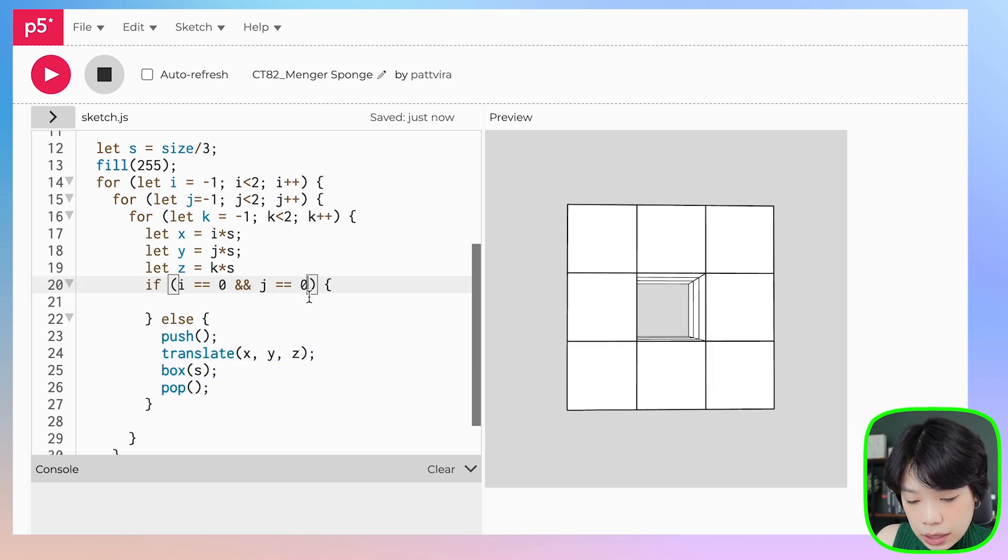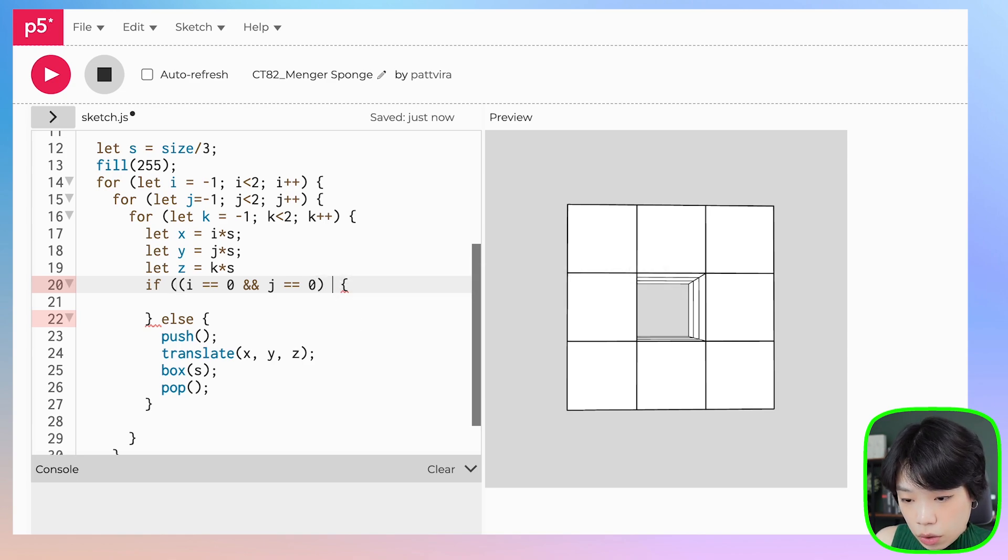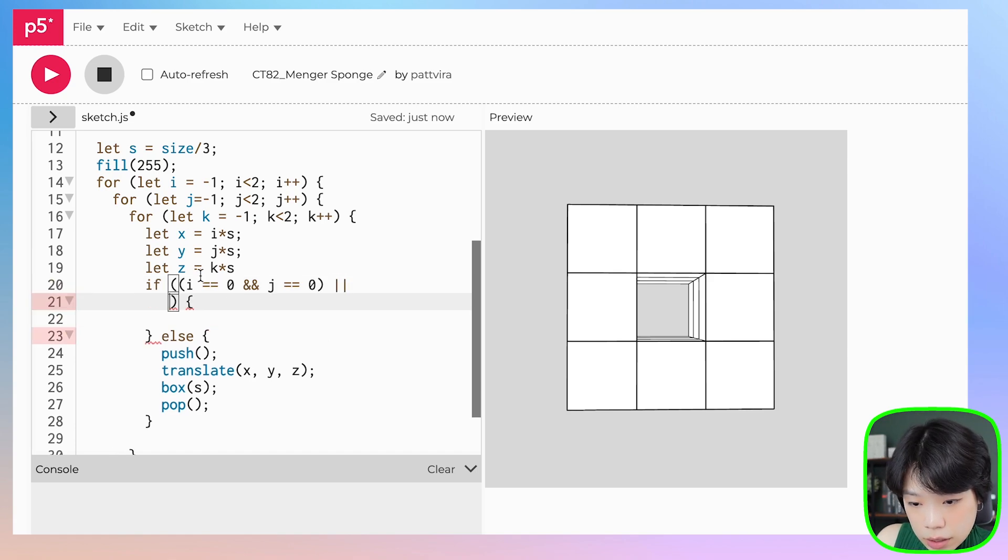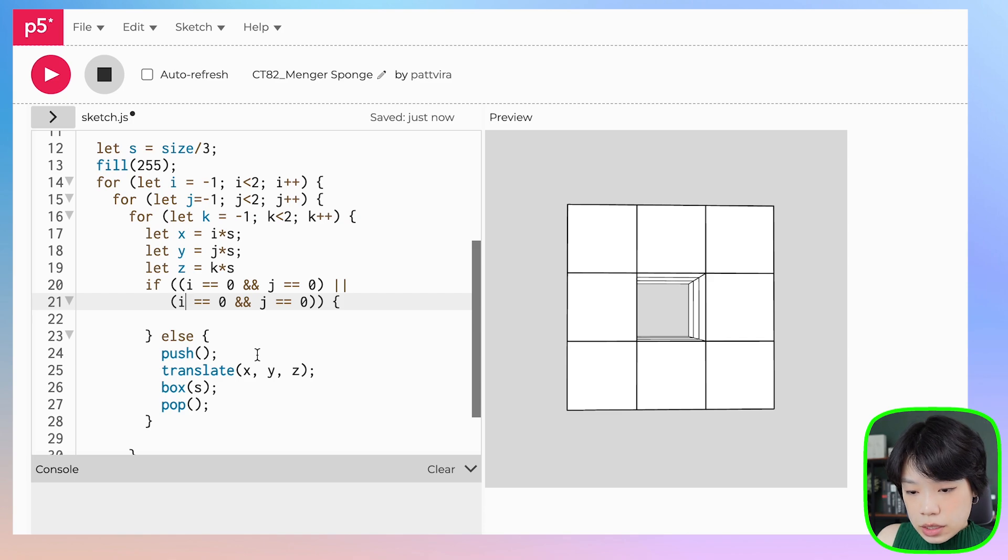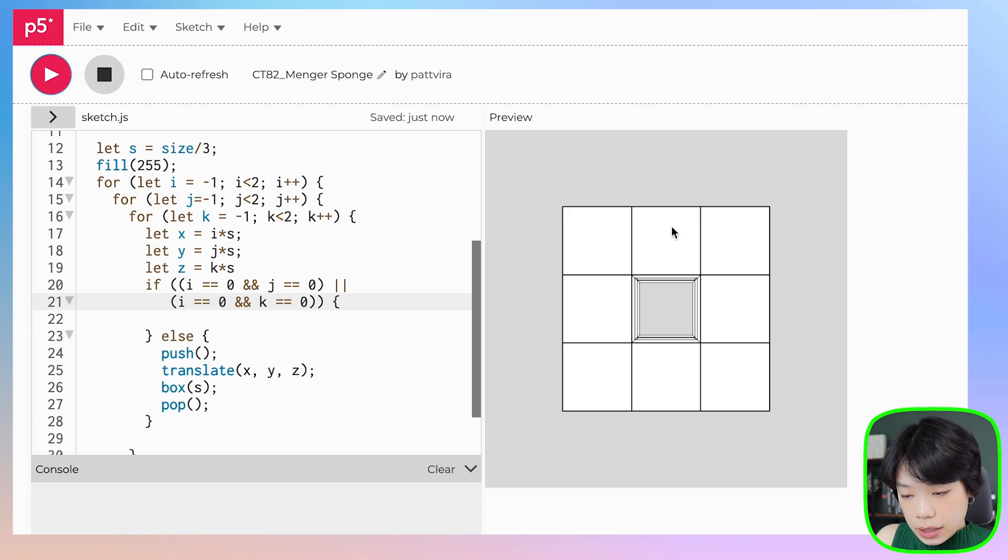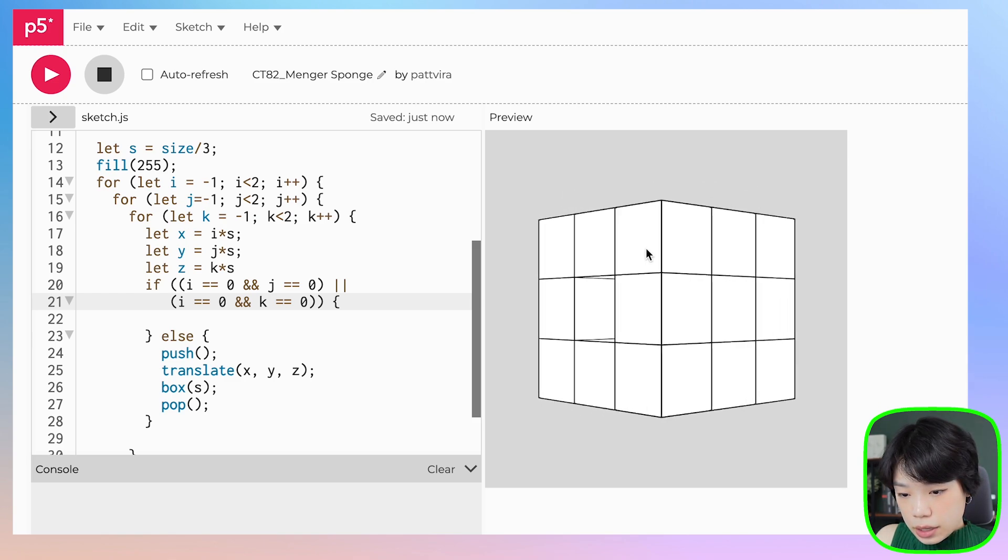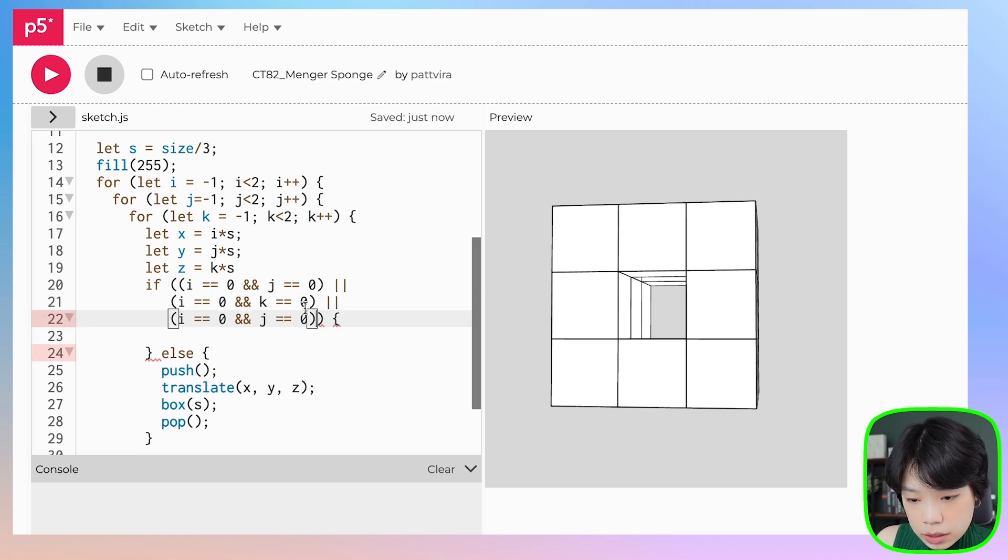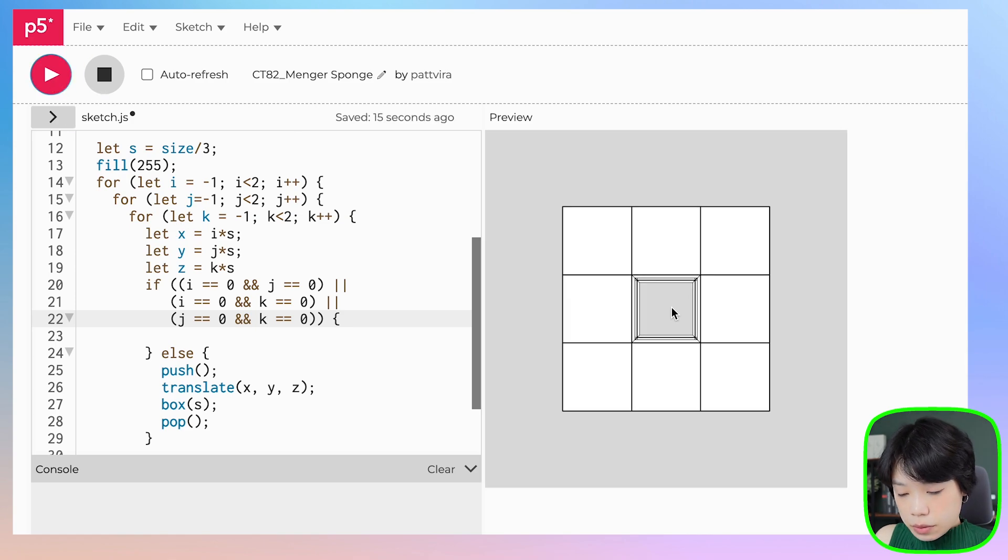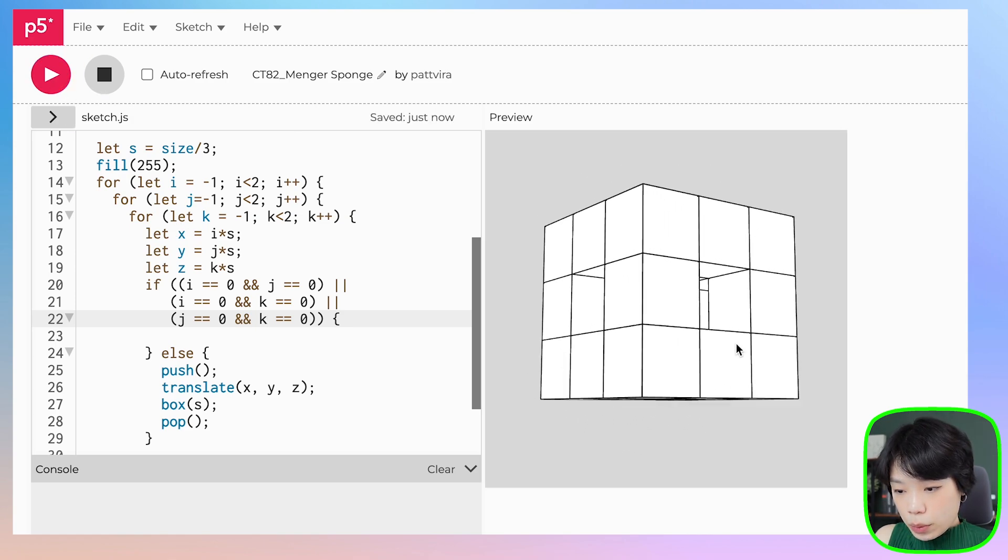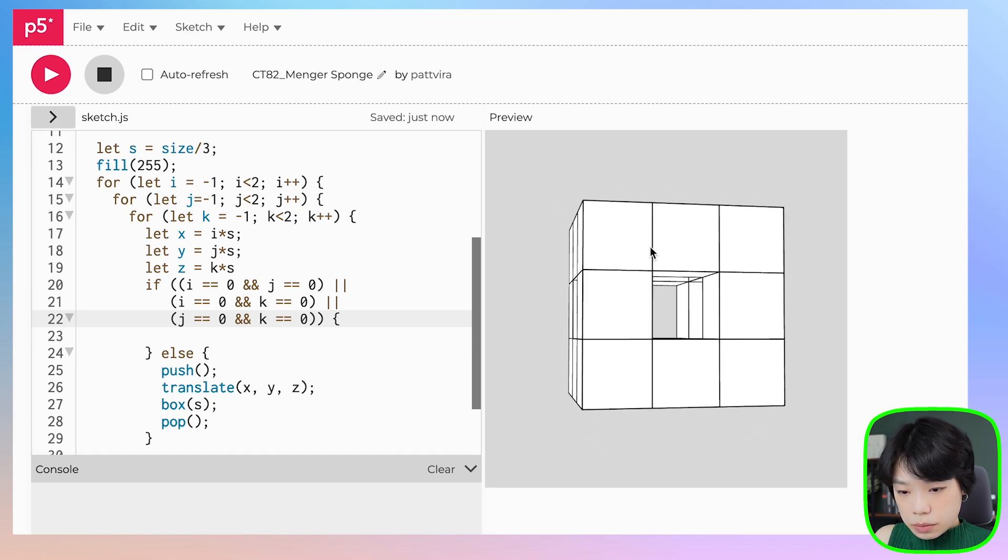Next we want to put another set of parentheses and add or conditions. Another side would be i and k. Now this top one is also cut. Then we'll do the last one, which is when j equals zero and k equals zero. Now we have the first level of the Menger sponge.